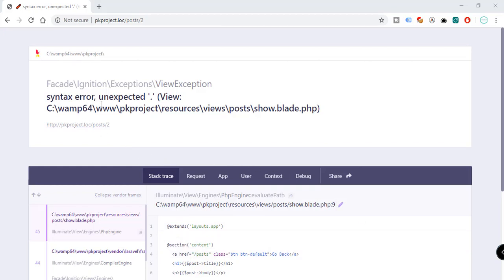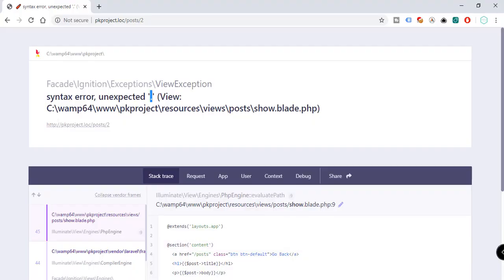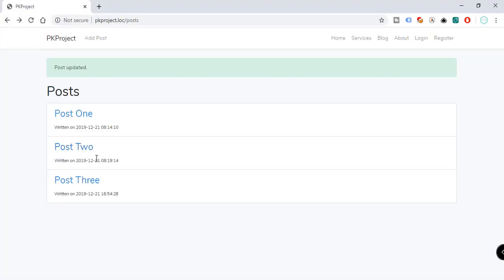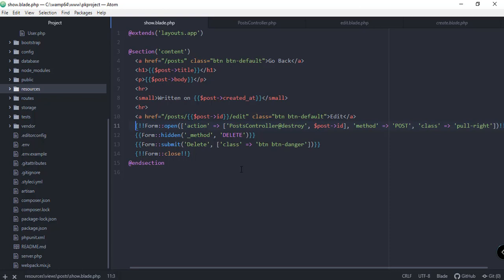After refreshing we get a syntax error — unexpected period. Going back to the editor, we fix the issue: it should be post->id, not post.id. Saving and refreshing again gives another error — undefined class constant 'close' — so we fix that by replacing 'close' with the proper open and close parentheses.